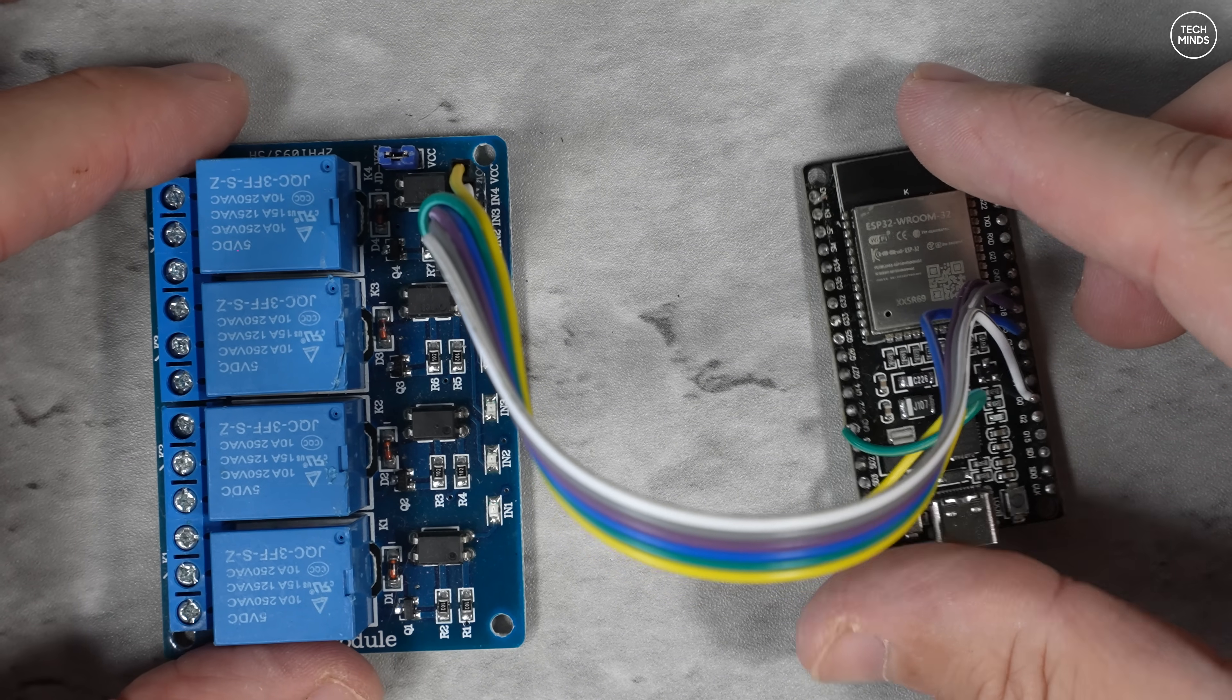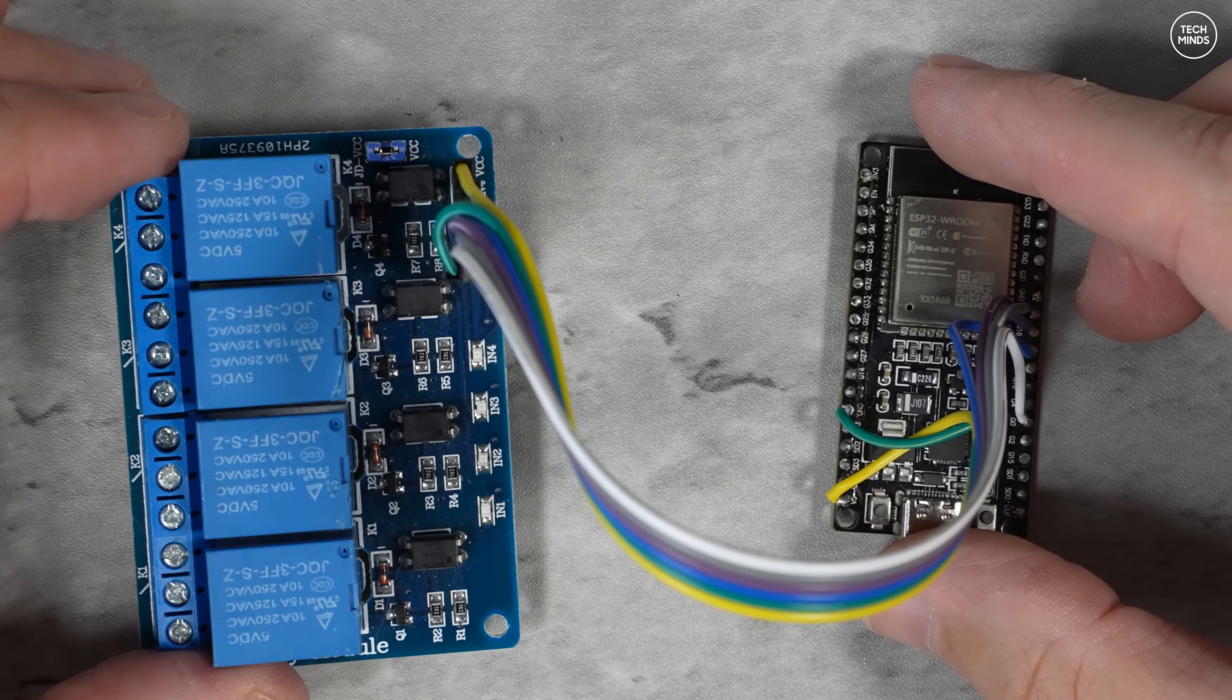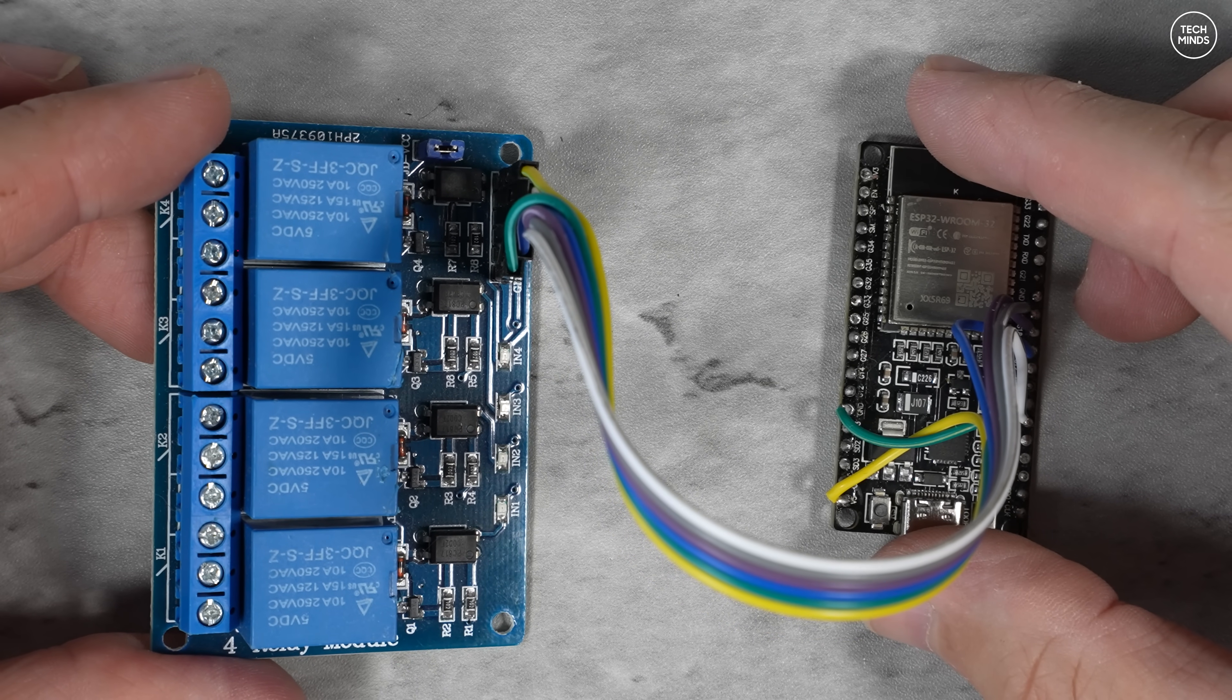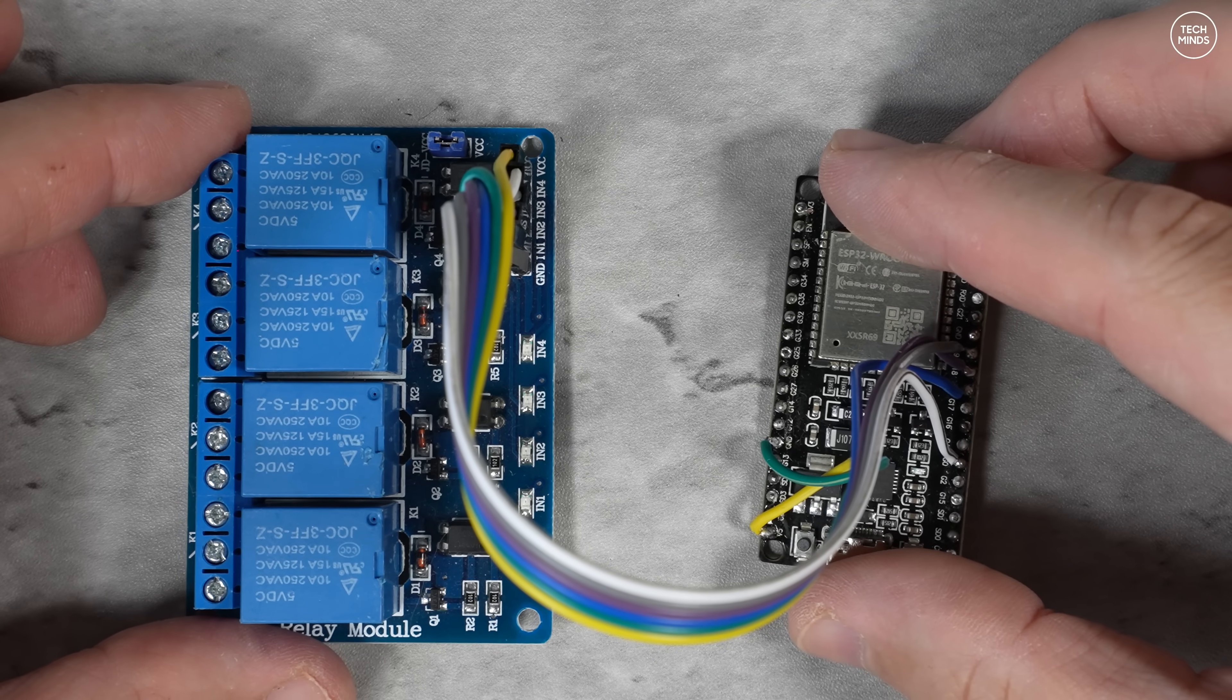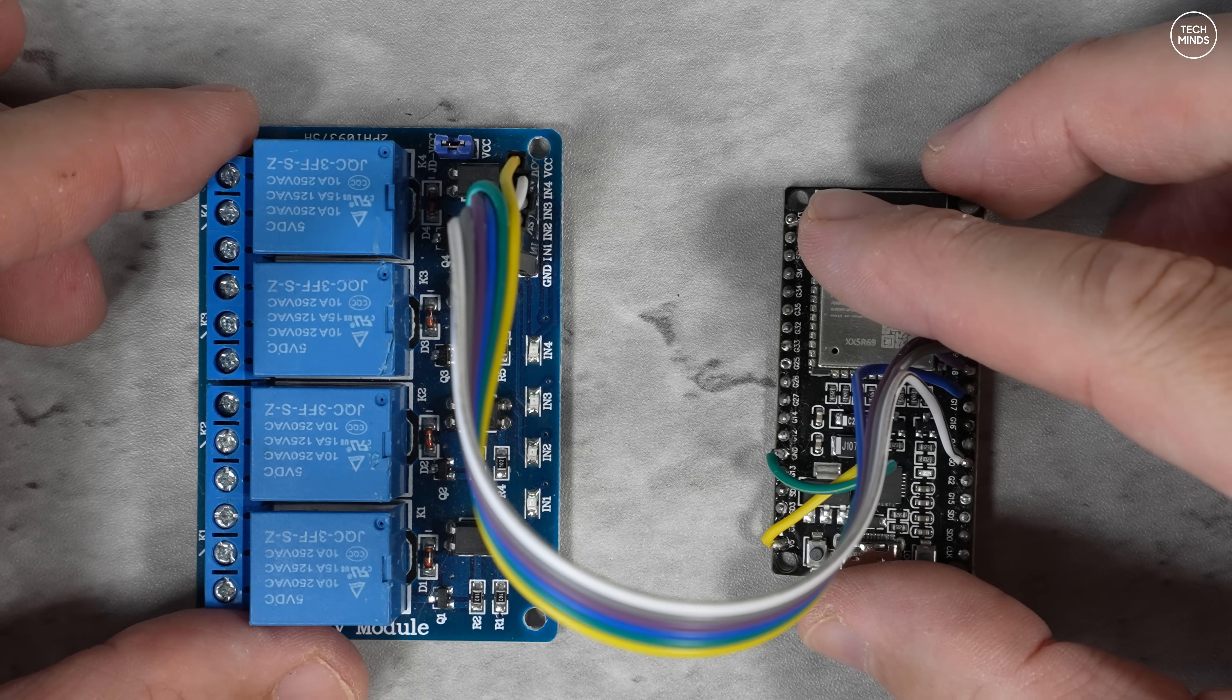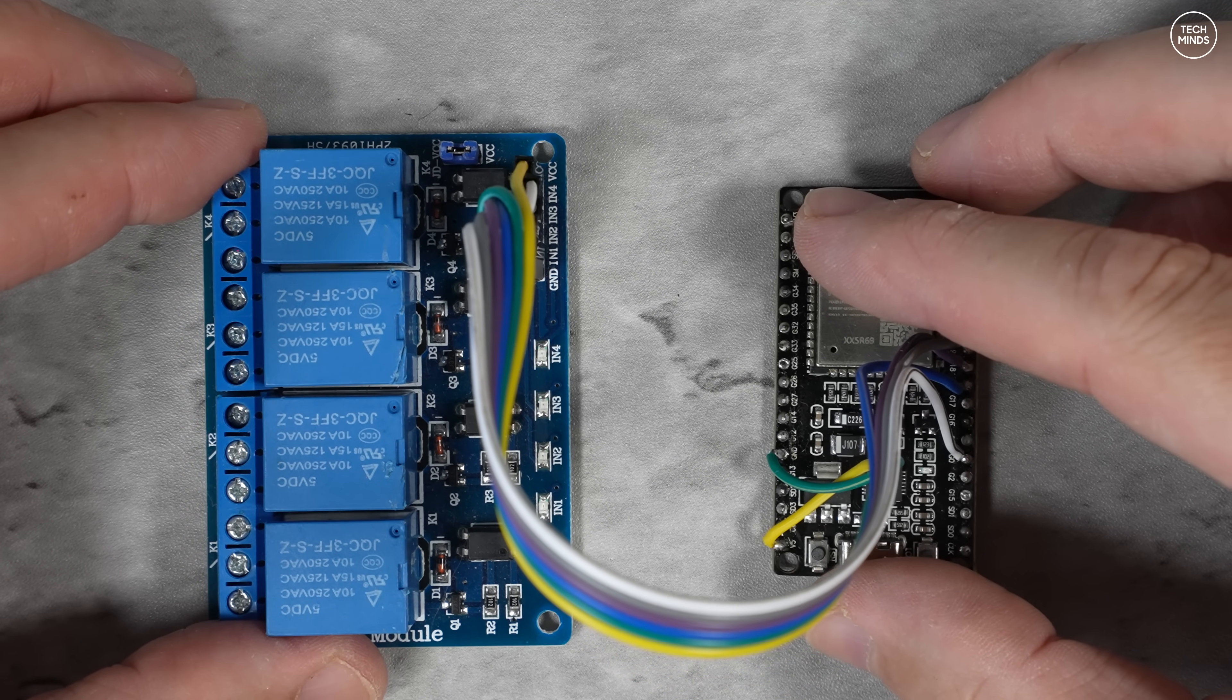I dug out this four-way relay board which I knew worked directly with the logic pins on the ESP32 module and just connected them up. Six wires in total here: one is ground, one is five volts, and the other four are the logic pins to control each of the relays.